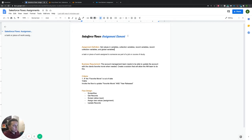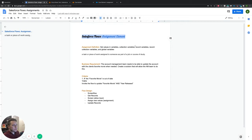Today we're going to be talking about the Salesforce flow assignment element. This is actually the fourth video that we've done on the logic section of flows, which is great. After this video, we'll move on to another part of the flow.